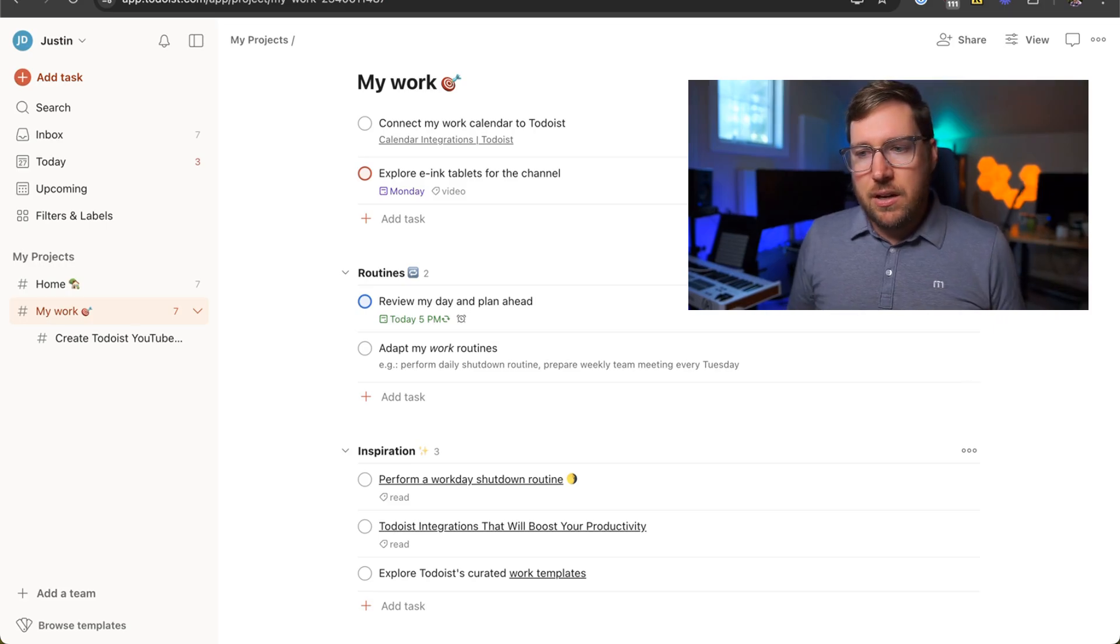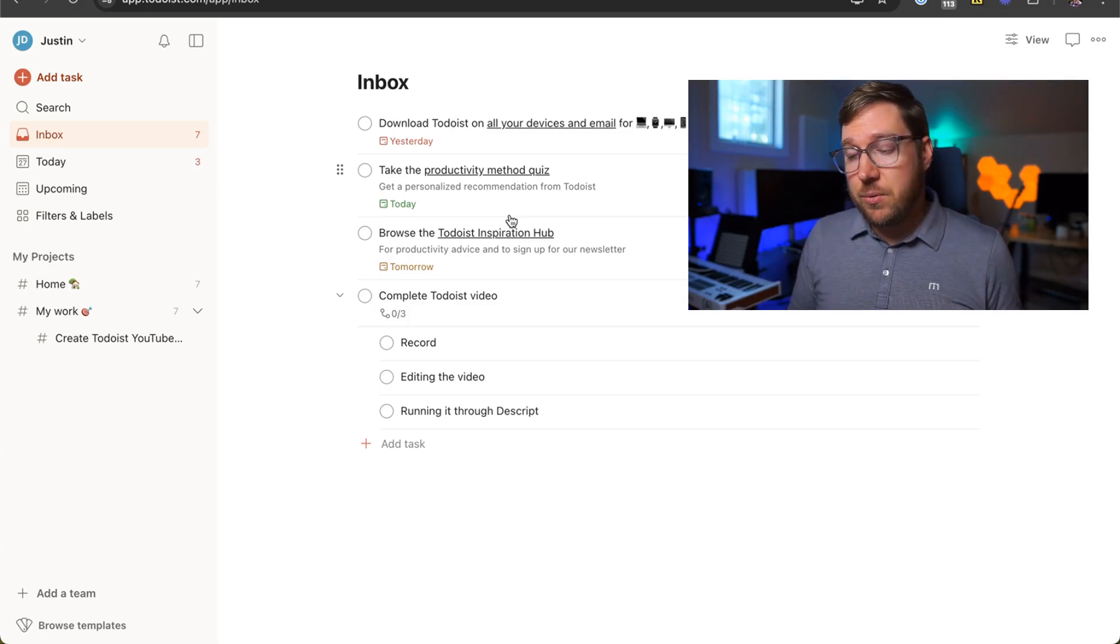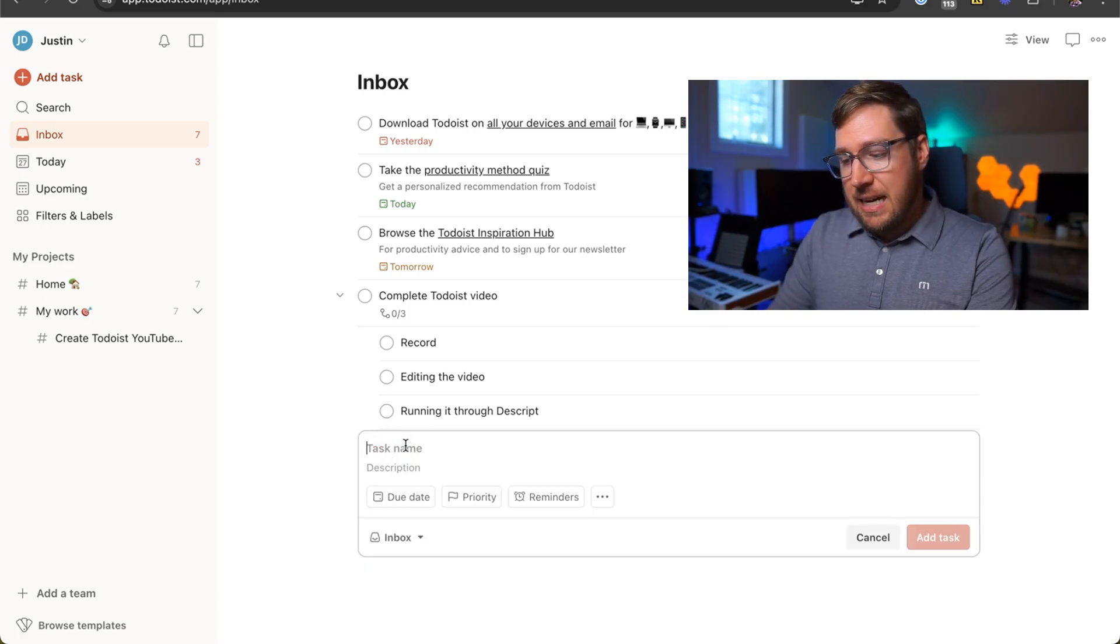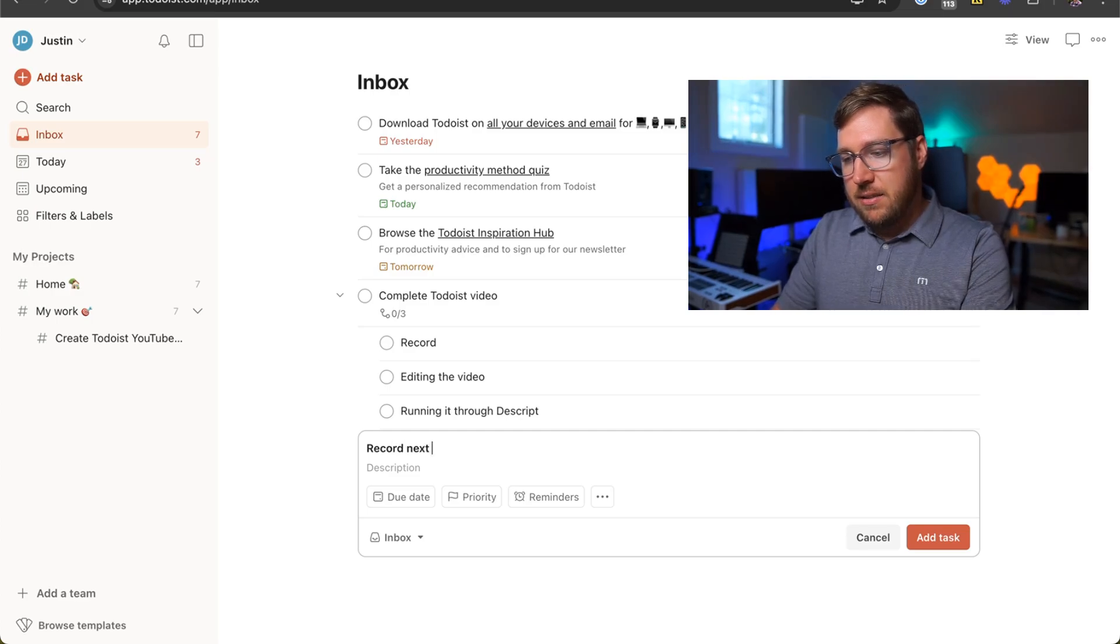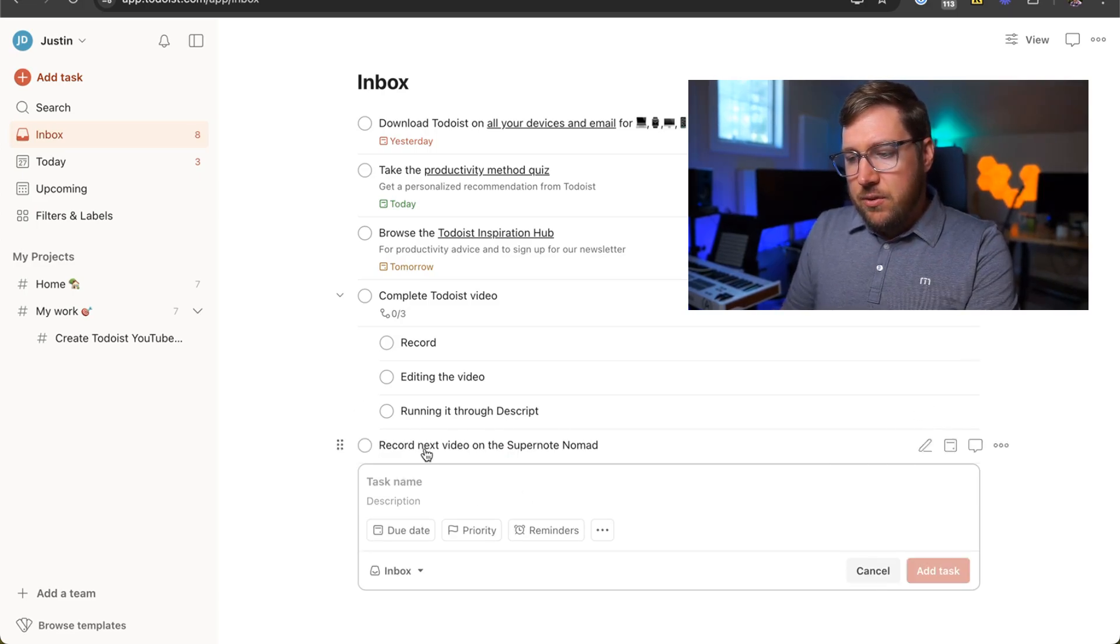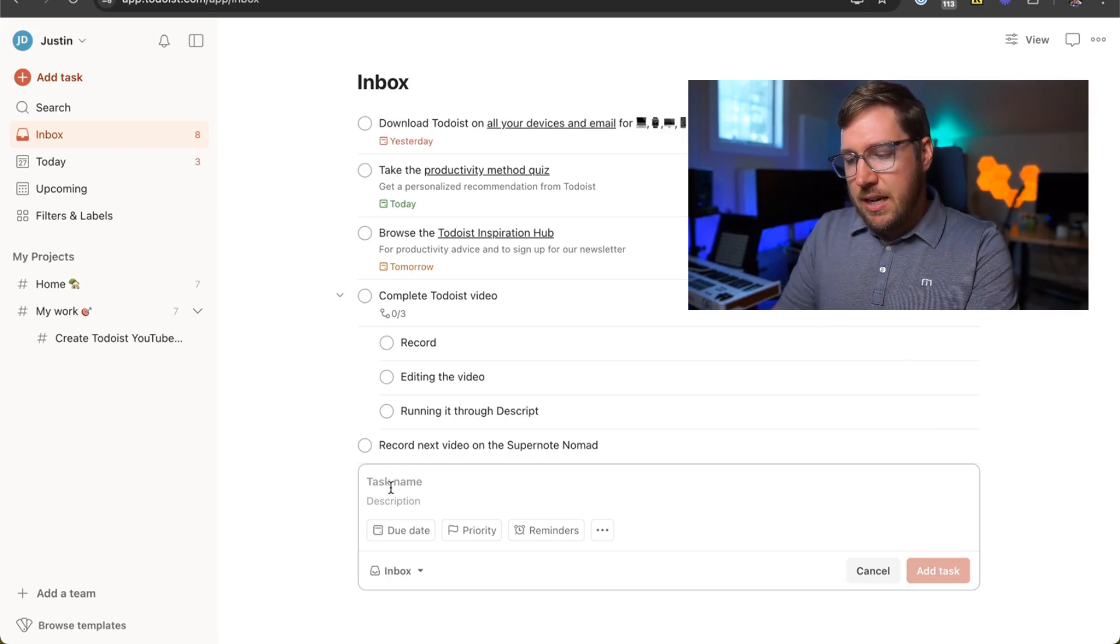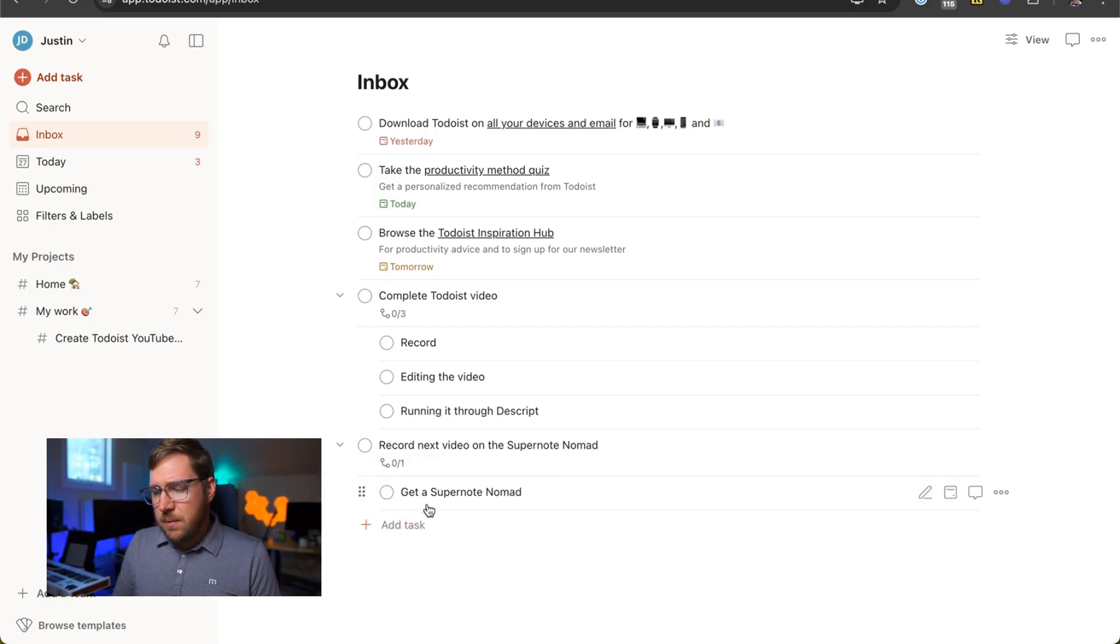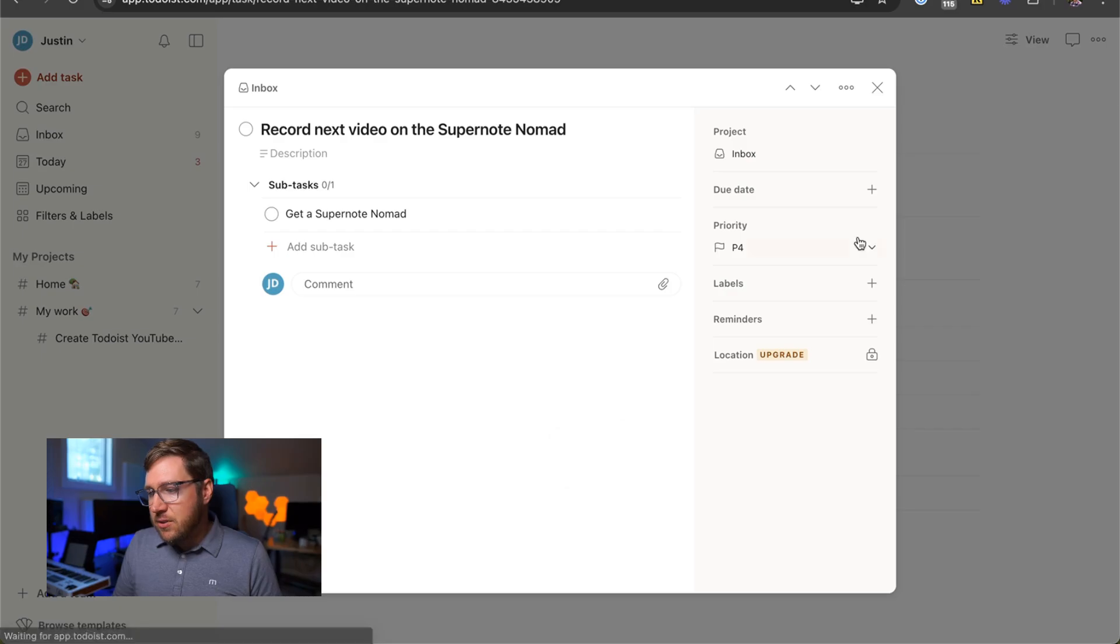We've touched on this a little bit here as well, but Todoist does a really good job of getting the basics right. Adding tasks is super easy. You can just click the button, add a task, and say, record next video on the Supernote Nomad. So I've added the tasks there. I can add in some subtasks as well to say, get a Supernote Nomad. By the way, the user who recommended that to me on the last video, thank you.